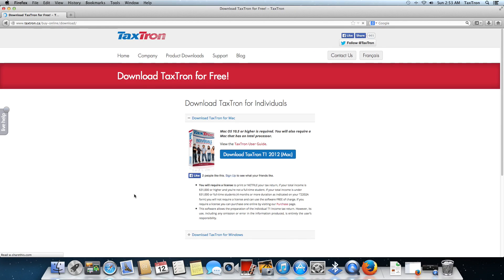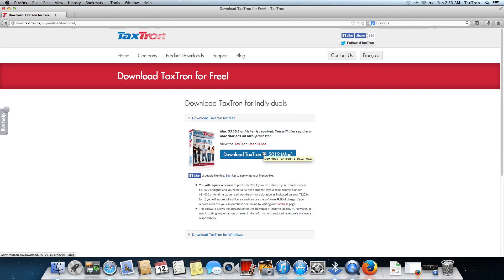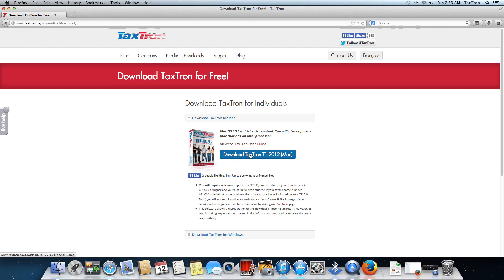Once we've got that, we're using a Macintosh, so the option we're given automatically is for the Macintosh software. If we were using Windows, we'd be seeing that instead. So we click on download Textron T1 2012.